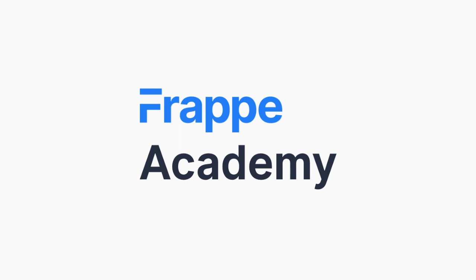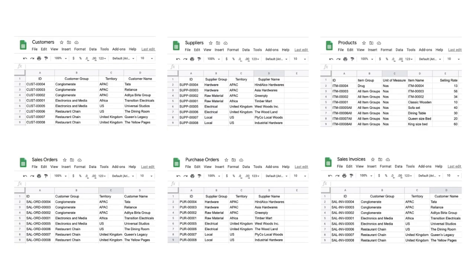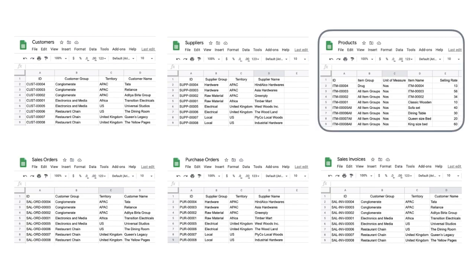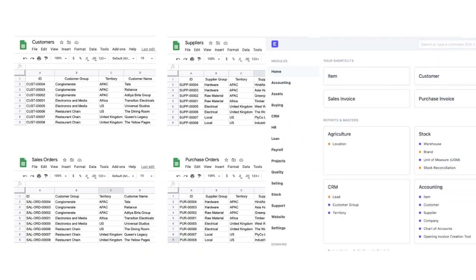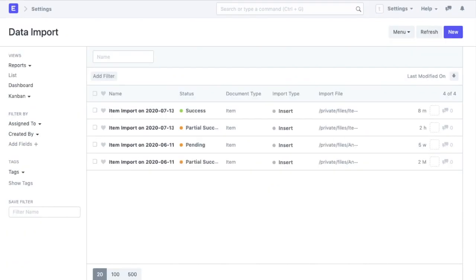Welcome back to Frappe Academy. So far we have seen how we can do basic data entry in my ERPNext account. To be able to make full use of the system, I need to migrate my existing data into ERPNext. All the customers, suppliers, products, sales and purchase transactions of Frappe Furniture would need to be migrated to my ERPNext account. In this video, we will tell you how we are going to import our existing data to our account using spreadsheets quite easily. So let's get started.